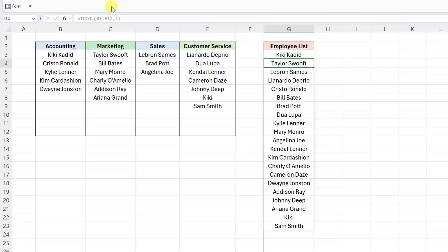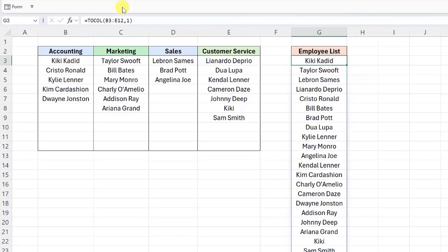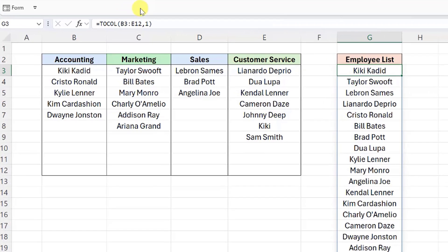This argument is so helpful because it allows us to easily combine lists that aren't the same size. Let's take a closer look at this list. As you can see, the TOCOL function combined by row, because first we have Kiki from accounting, then we have Taylor from marketing, LeBron from sales, and so on.